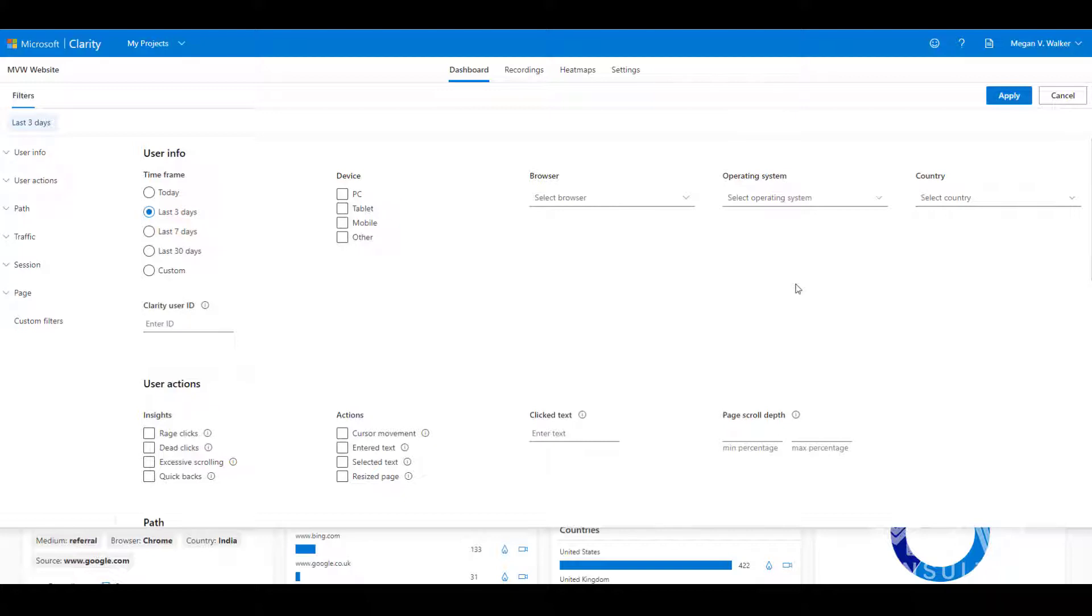I might want to look and see how things are performing in terms of having any sort of rage clicks or dead clicks. So I want to see if there's any issues.